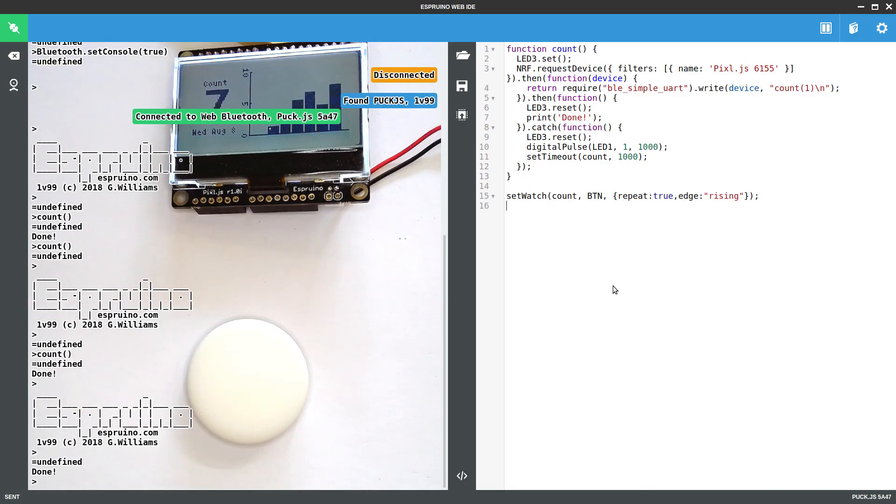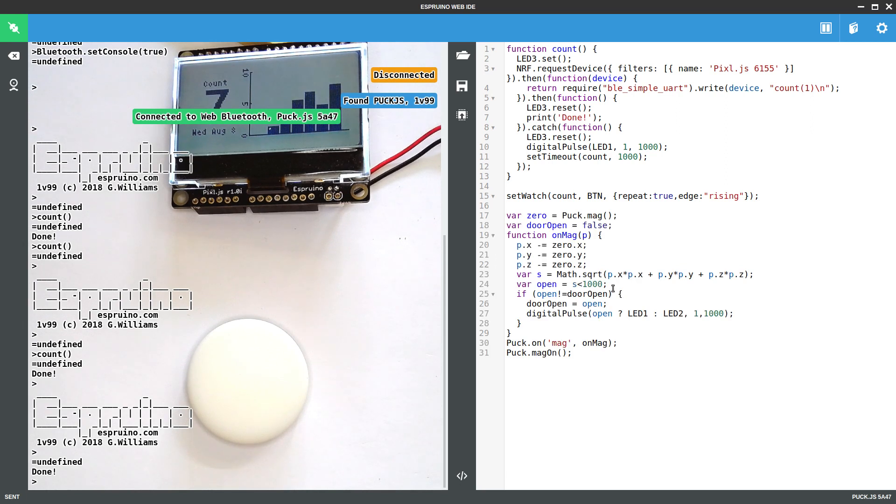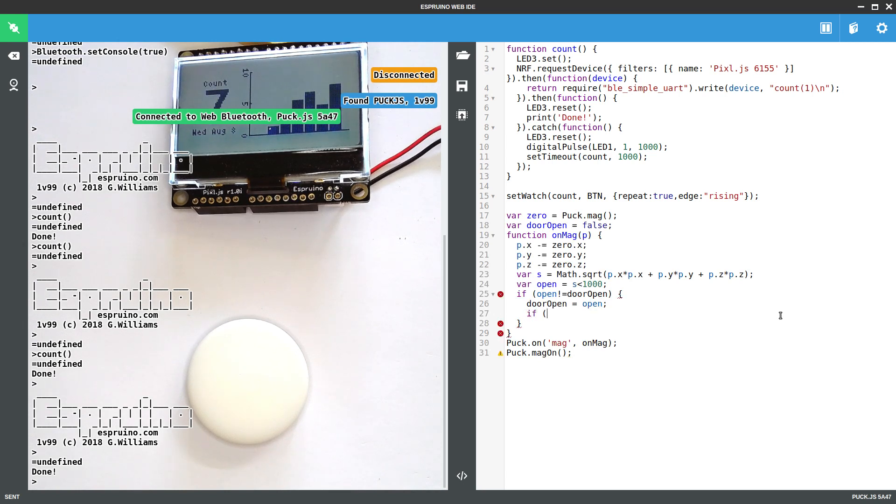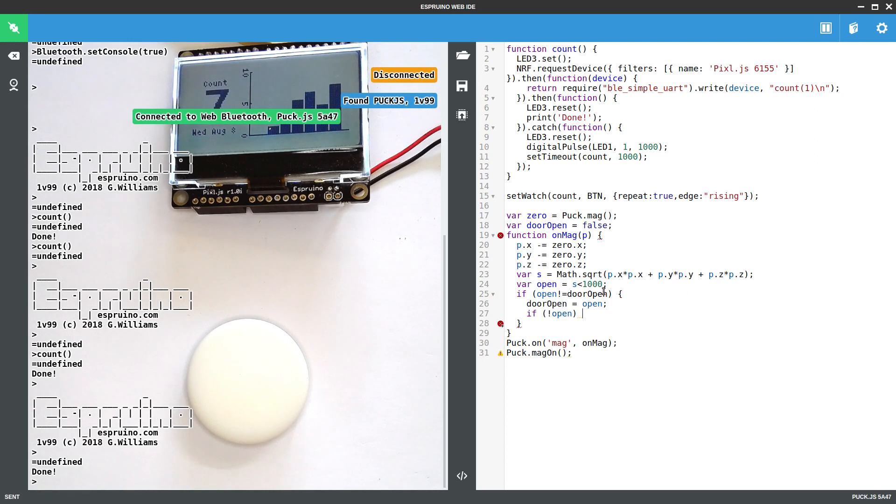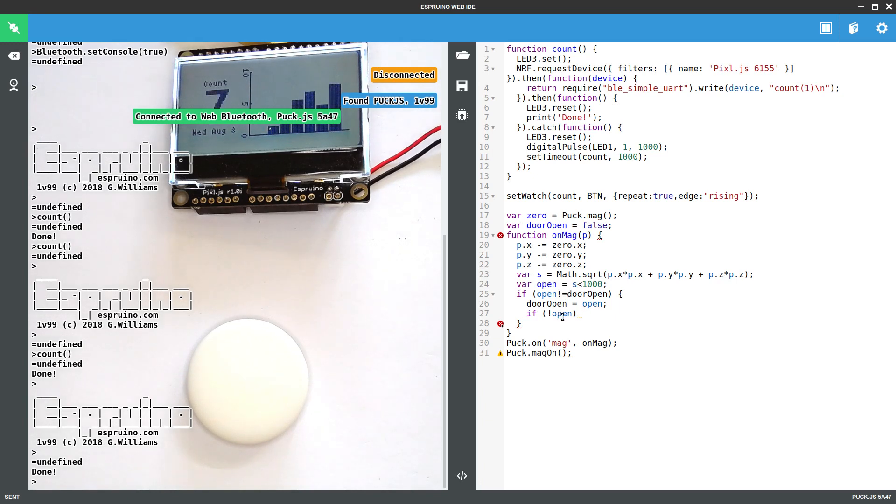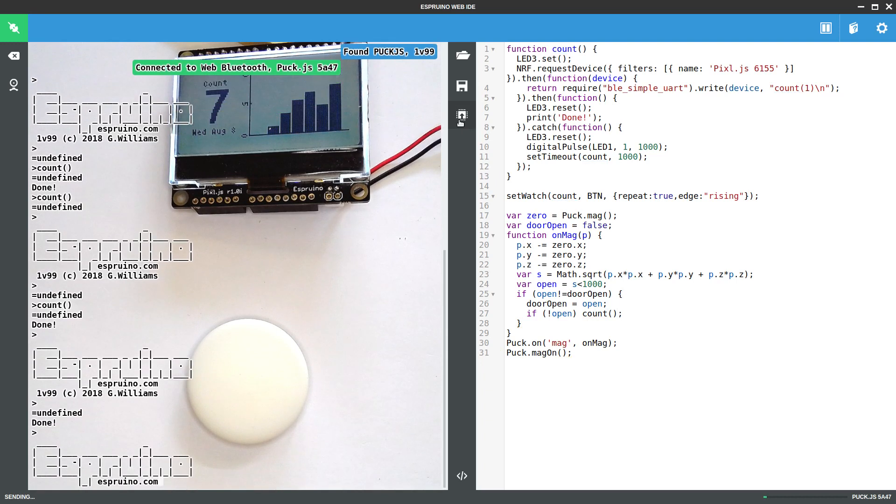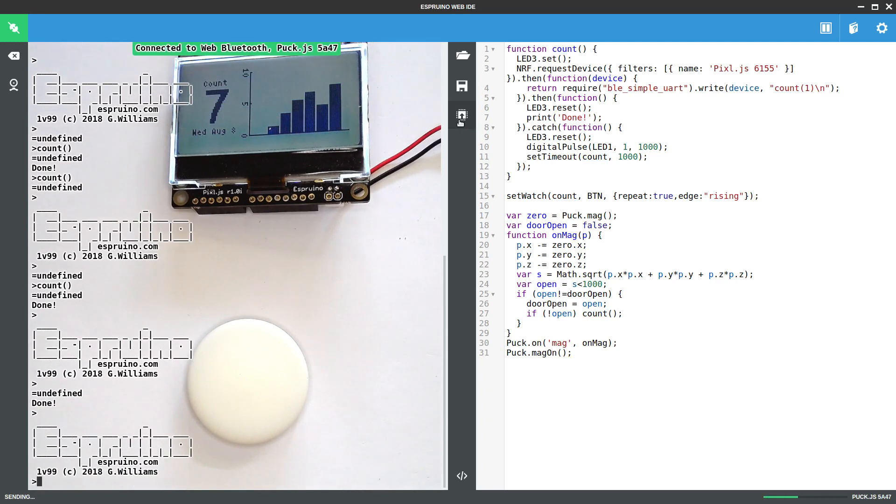I might as well leave that setWatch in. And we'll say that if the door is not open, let's say we're looking, yeah, if the door is not open then hopefully the magnetic field will be higher. Then we'll just call count. This may actually work the wrong way around. But let's upload this and see what happens.